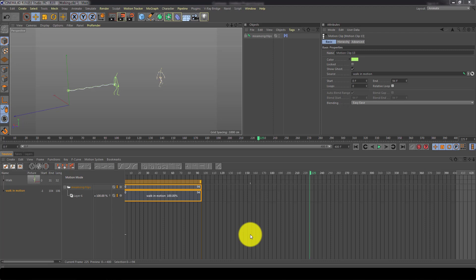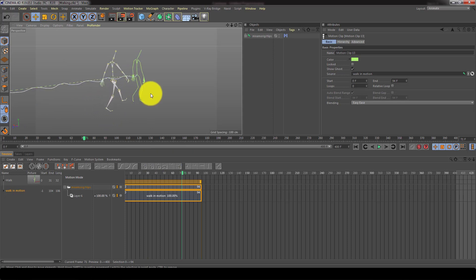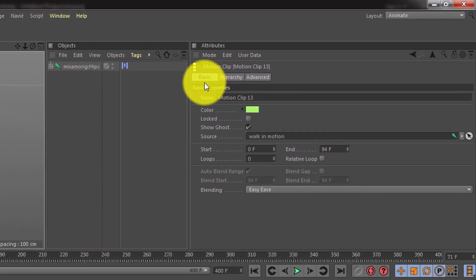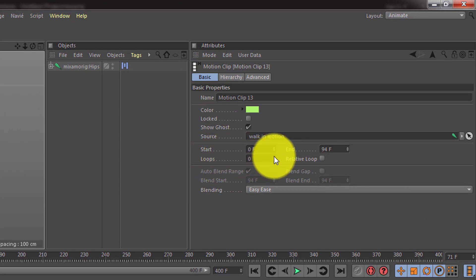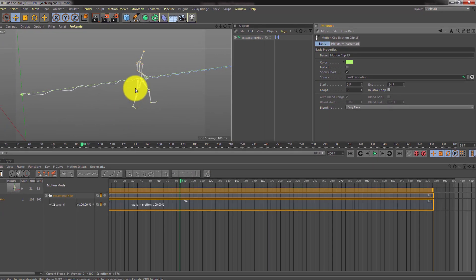One thing you may want to do with a walk cycle that moves in space is to have it automatically continue looping and walking further. To do this, select the clip, go to the Basic tab, find the Loops area, and increase the number of loops. By default, each time it reaches the end of the loop it returns to its original position, which is fine for some things. But for a walk path, check 'Relative Loops' so the character continues from where it left off and keeps walking on and on.